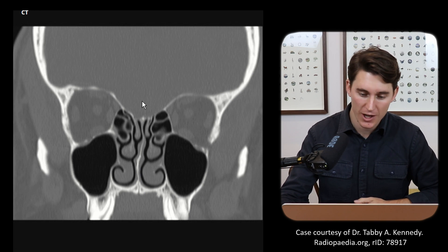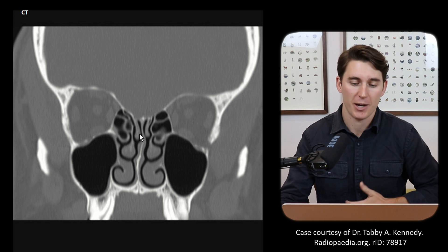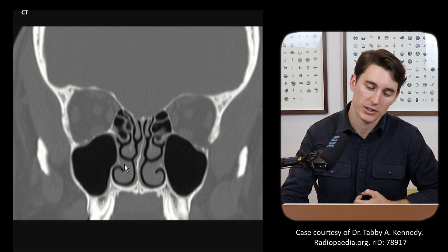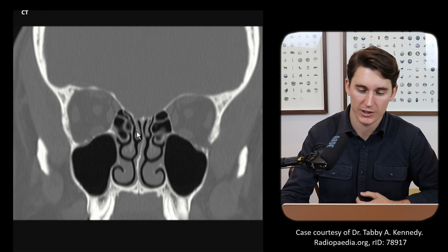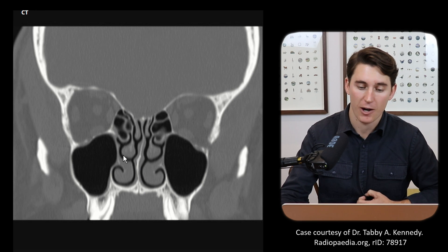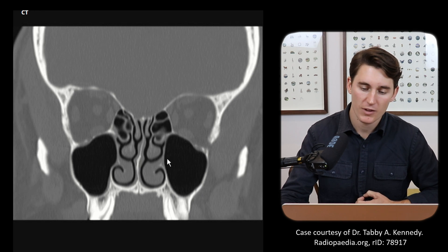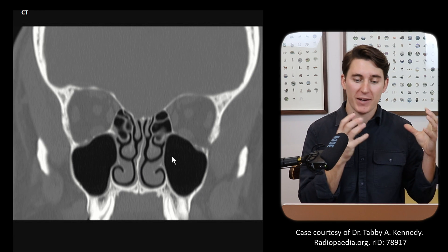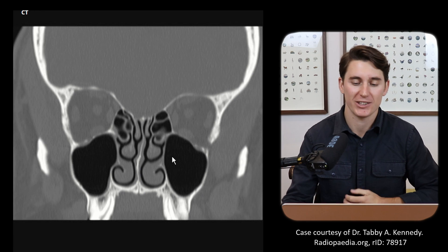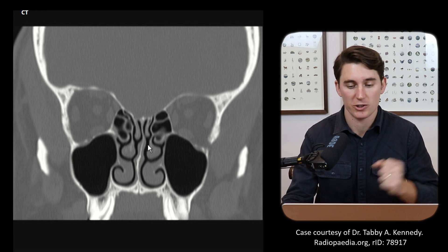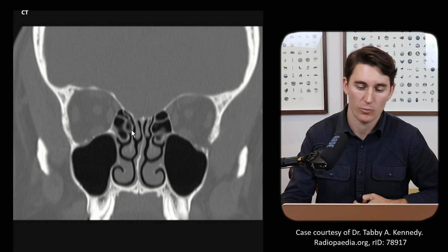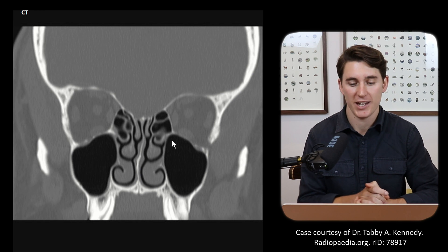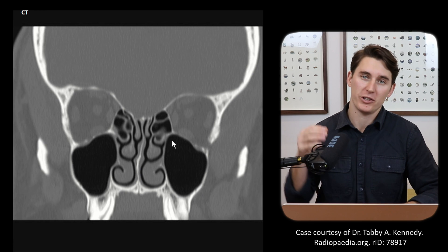We can see that there are three turbinates on each side of the nasal cavity: our superior turbinate, our middle turbinate, and our inferior turbinate. The aerated space lateral to those turbinates is known as a meatus — our superior meatus, middle meatus, and inferior meatus. The sinuses drain into specific meatuses: the frontal sinus and maxillary sinus, as well as the anterior portion of the ethmoidal sinuses, drain into the middle meatus. The sphenoid sinus and posterior ethmoidal cells drain into the superior meatus — that's how we differentiate anterior and posterior ethmoidal sinuses by where they drain.